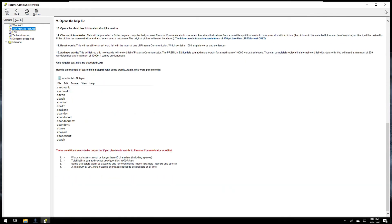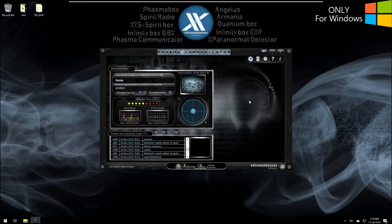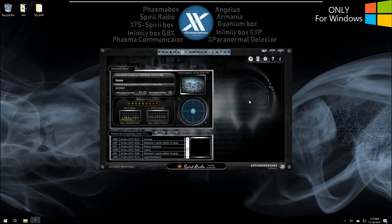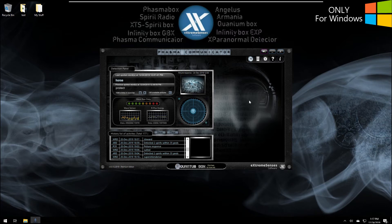What is Phasma Communicator? Basically it's an application that lets spirits use an internal dictionary of words in English, which you can change — we'll go over that a little bit later. It uses the text-to-speech engine of your Microsoft Windows operating system, so there are no audio banks at all.